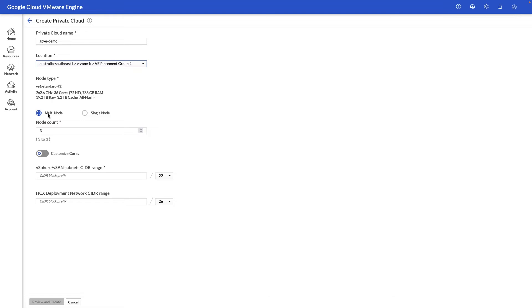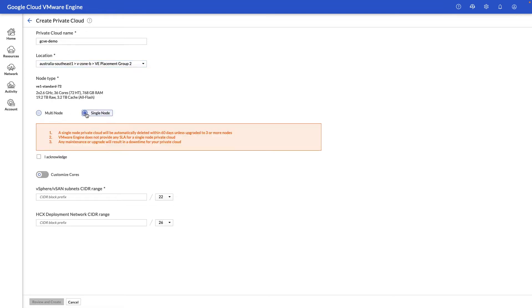Next we're going to select whether to do a multi-node deployment or a single-node deployment. Single-node deployments are typically used for a proof of concept or lab or testing type scenario, whereas the multi-node is more for a production-based environment.